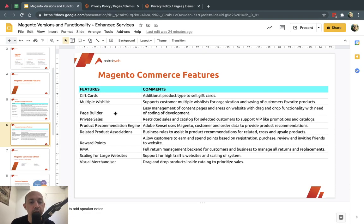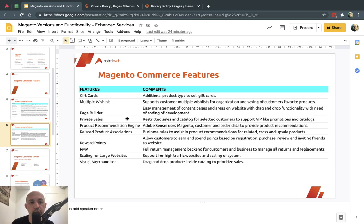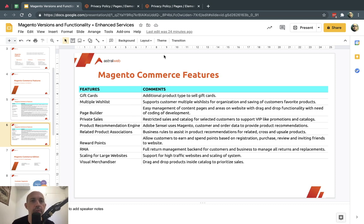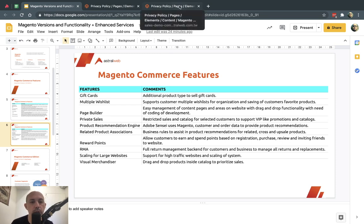Private sales: you can create restricted areas of the website visible only to certain customer groups. You can send those customers an invite to a section — maybe a category — that no one else can see on the website.